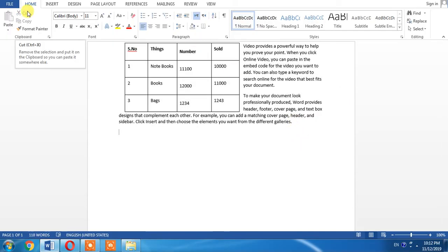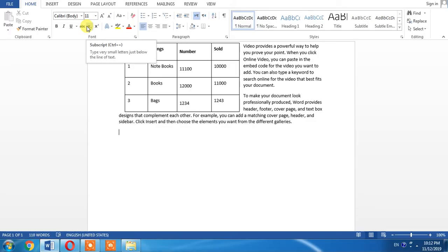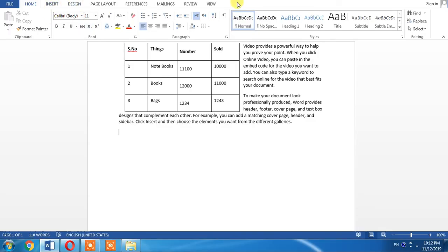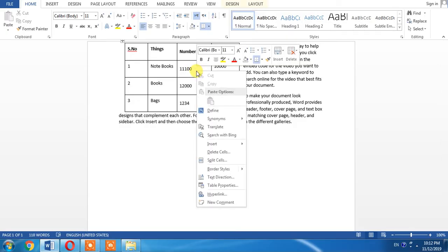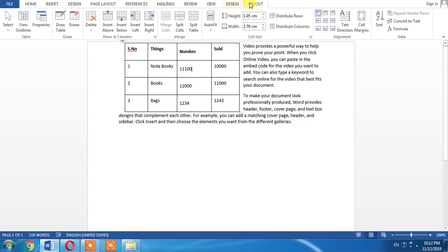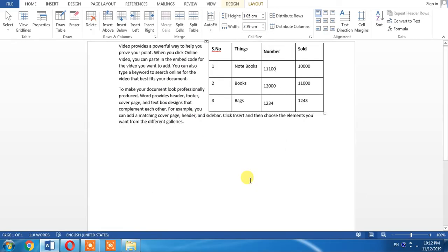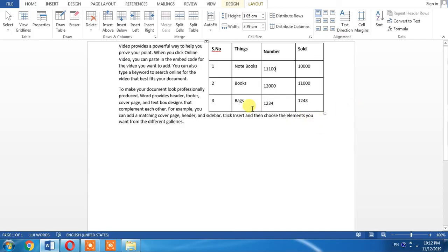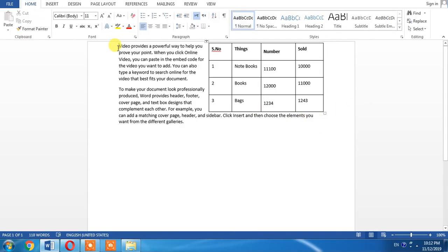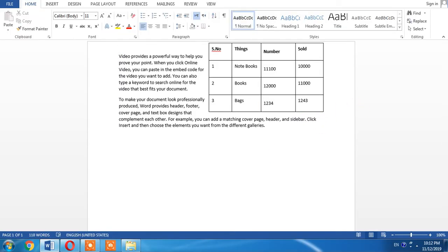If you want to write on the left side of the table, again you will have to click within the table, then click Layout, then Properties. From here you can change the layout. Now you can see the text is automatically written on the left side, so you can type on the left side.